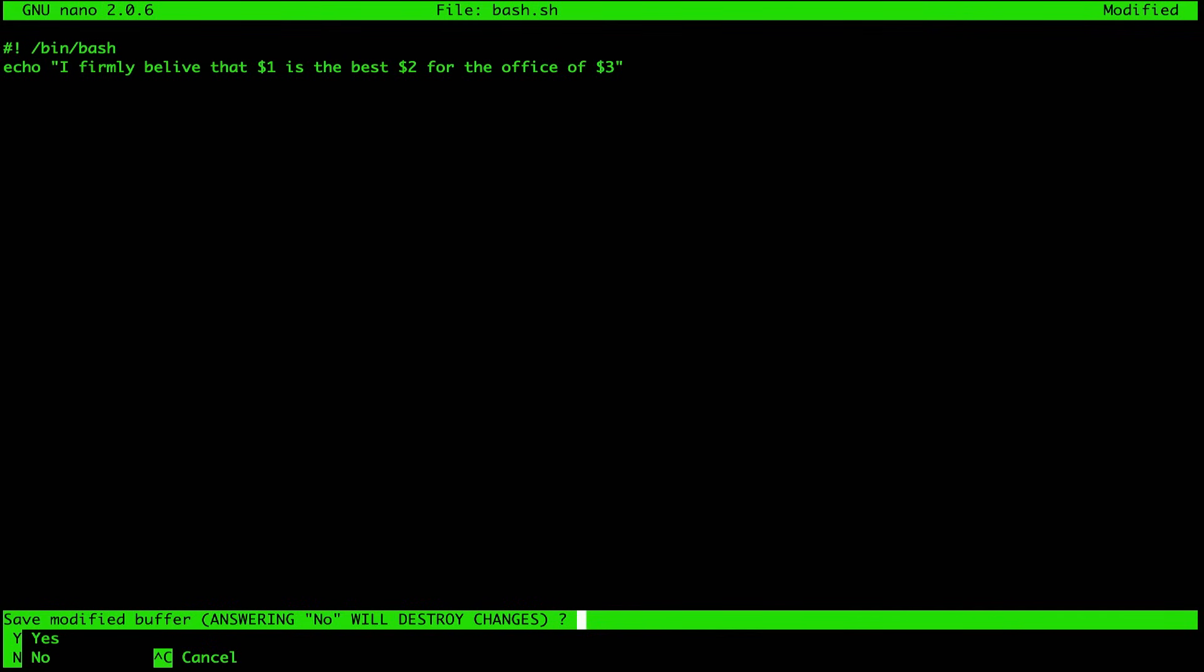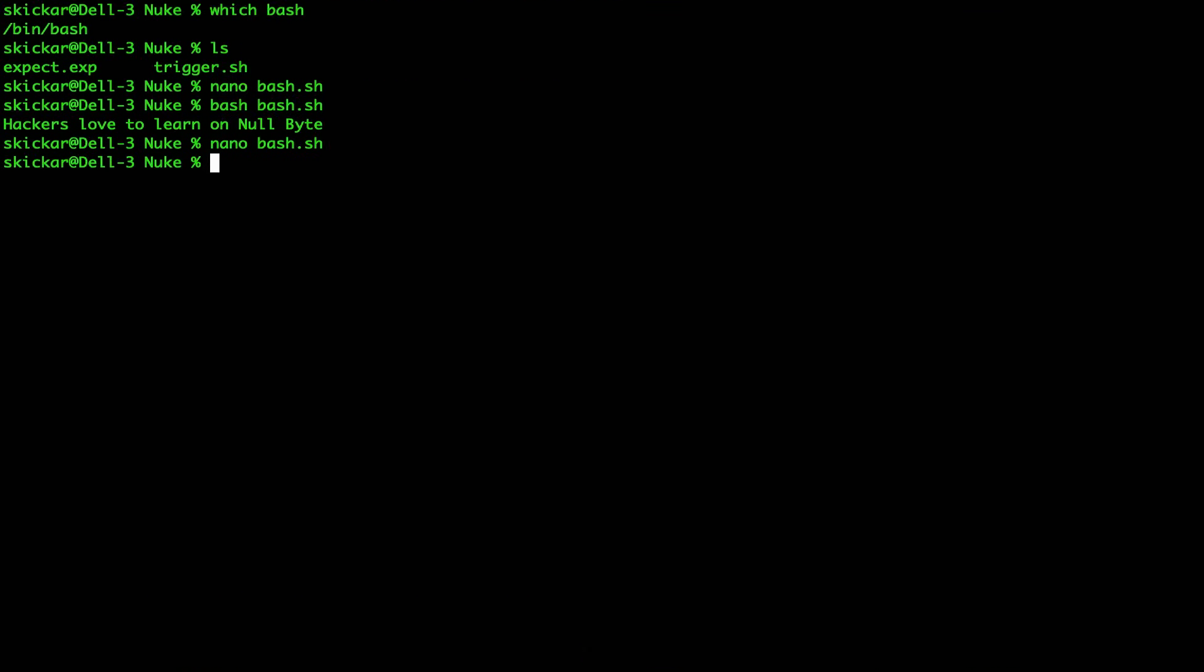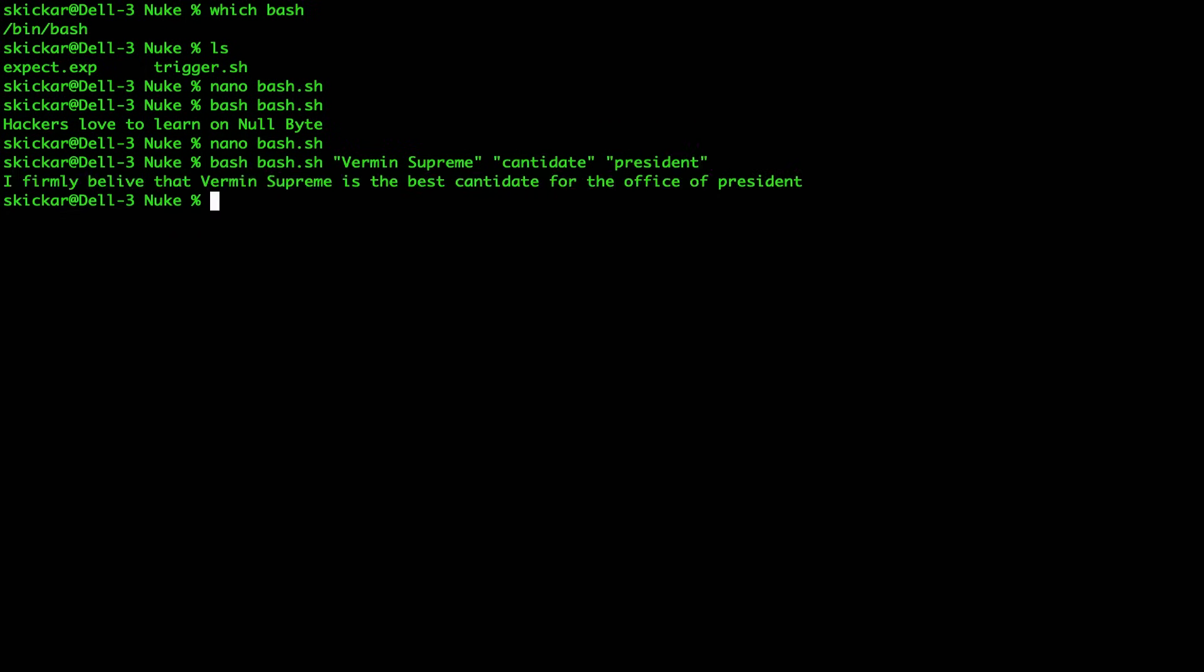So let's see if this actually works. We'll go ahead and press control X again, Y to save, and we'll then try to run this. But we will say, let's say, vermin supreme, candidate, president. As soon as I echo this back, I've supplied three different variables, and I can see now it says, I firmly believe that vermin supreme is the best candidate for the office of president. Wow, our script has a preference. I don't endorse that, but that's a really interesting opinion. So as you can see, bash scripting is a really easy way to take in a couple things like variables and distribute them throughout your script so that you can adapt to something that might be maybe piped in from another script or otherwise selected by the user.